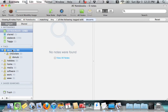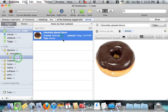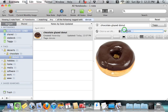This is because Evernote only searches specifically the tag that you've selected. And since my chocolate glazed donut was only tagged with donuts, it's not showing up under desserts.